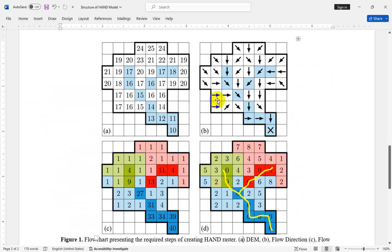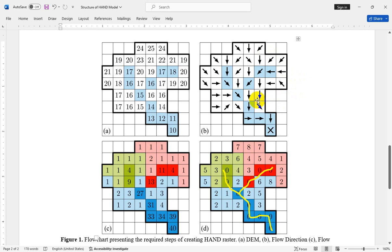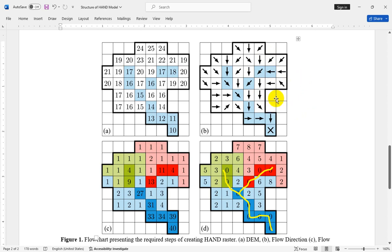A flow direction map indicates the direction of flow from each cell to neighboring cells. Now in ArcGIS or other GIS-based software, we have different flow tracing algorithms and different flow direction methods. D8 is one of the most practically used approaches. After calculating the flow direction map, you need to calculate the flow accumulation raster.